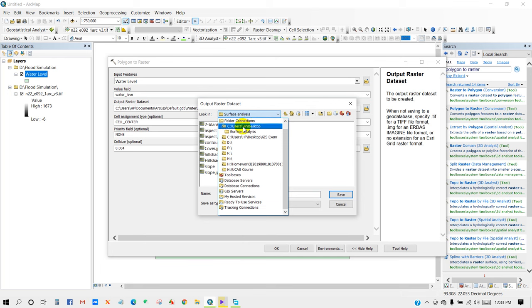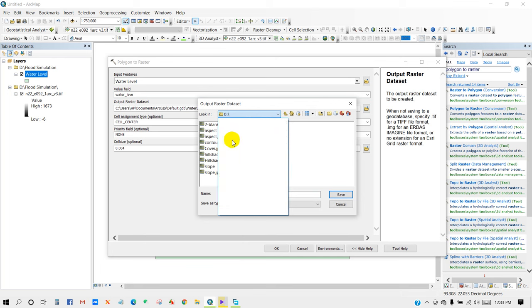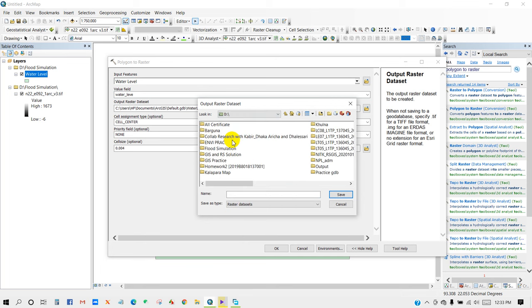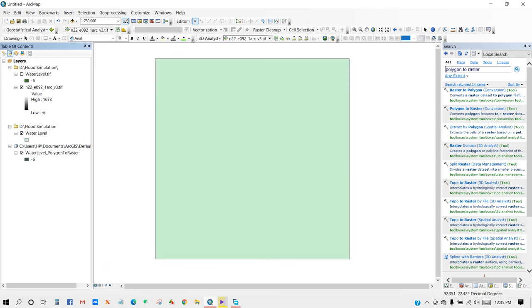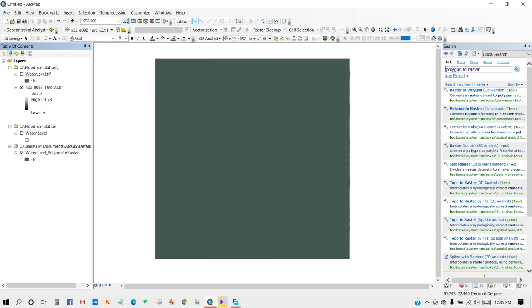And then rename it. So I'm going to name it as water level, and then click Save.